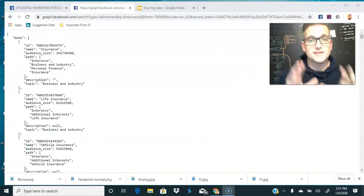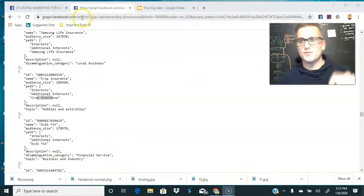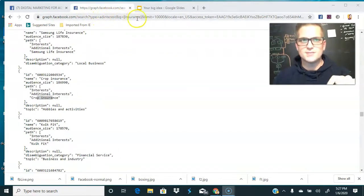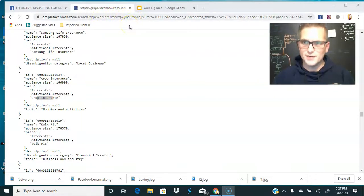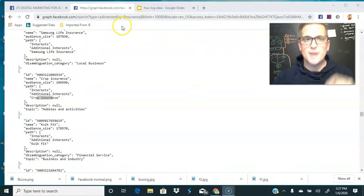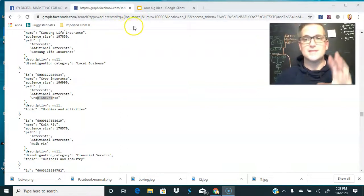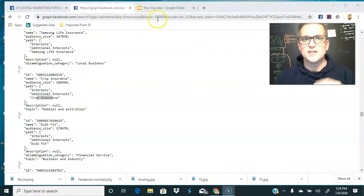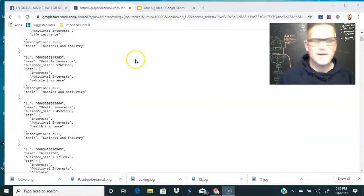Before we go further, let me explain the URL structure. We're at graph.facebook.com and performing a search with the type set to ad interest. Inside the brackets, where it says 'insurance,' is where your seed keyword or niche goes. We're using insurance for this example, but you could use business, cats — anything. The sky is the limit. We've set the limit to 10,000 search results.